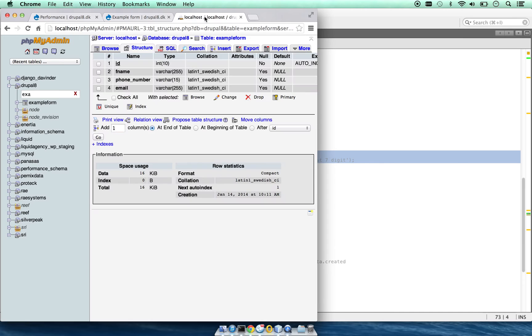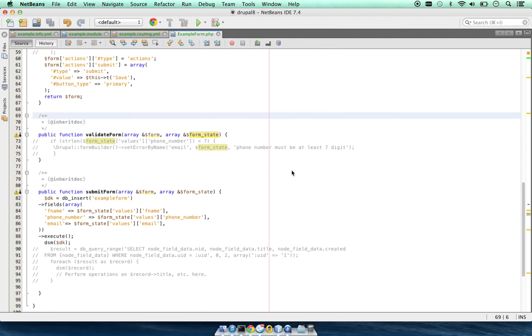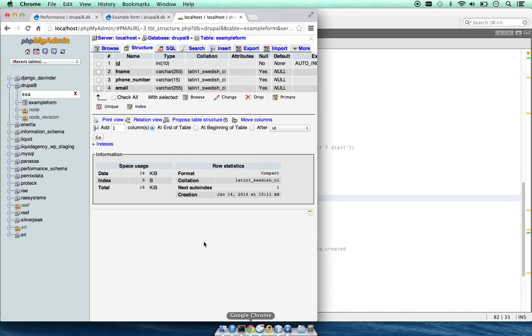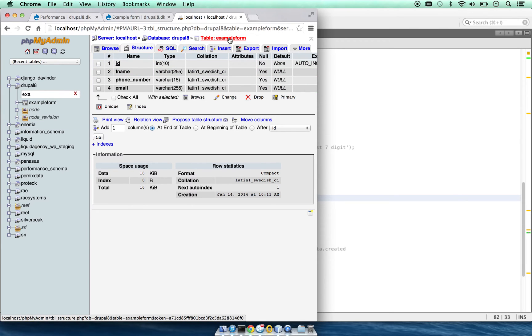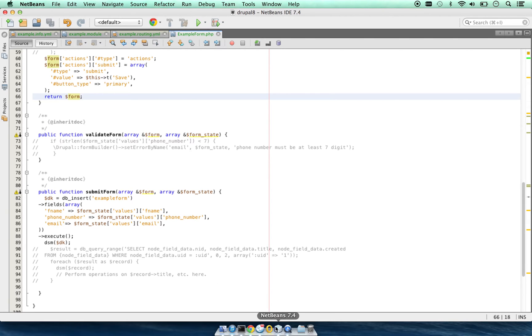I have created a table in the database with ID, first name, phone number, and email. I have created a submit function in which it will insert the data into example form. Example form is the name of the table, and it will save the values in F name, phone number, and email.